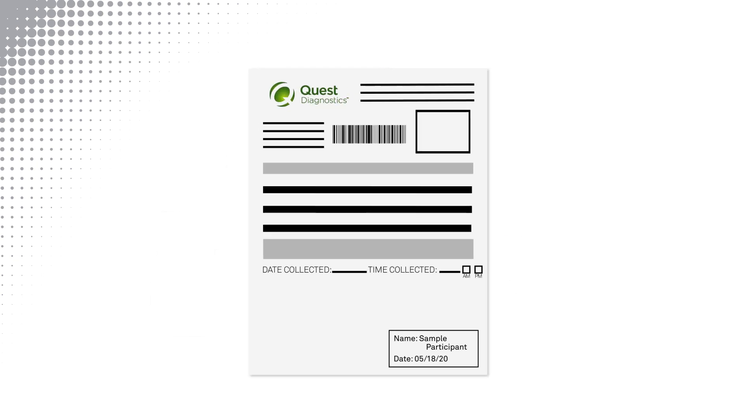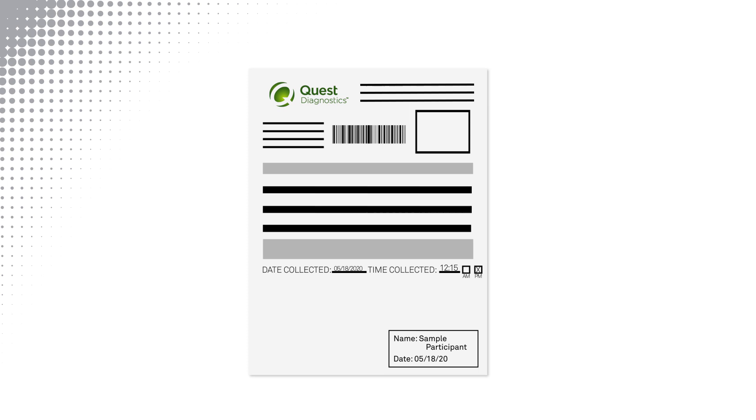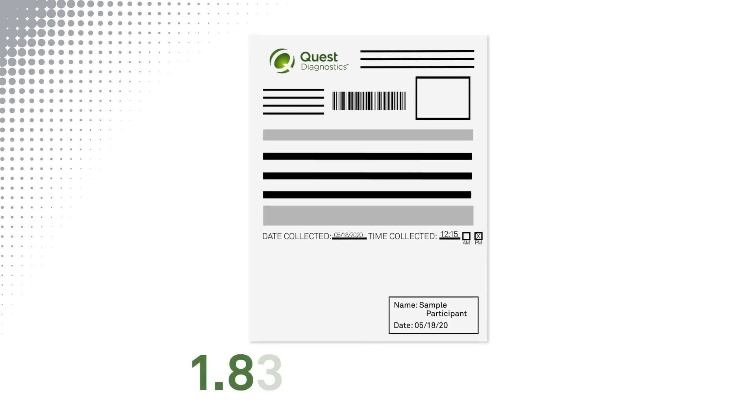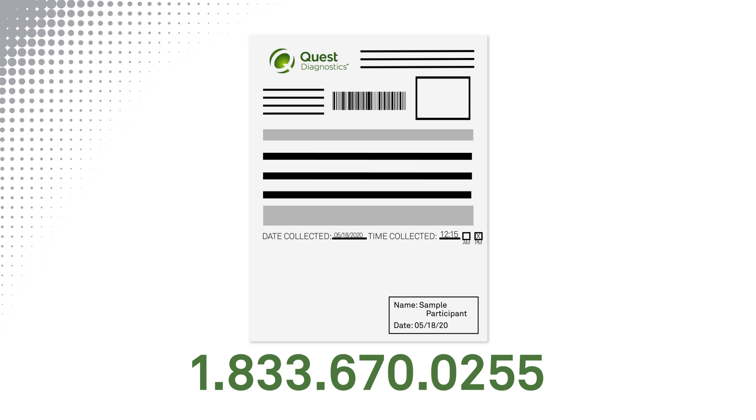Locate the test requisition and complete the date and time collected lines. Verify your name and birthdate are correct and call 1-833-670-0255 if anything is incorrect. Your sample may be rejected if you fail to complete date and time on the requisition.